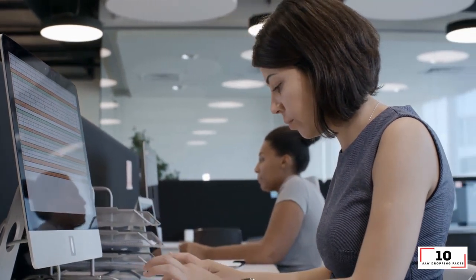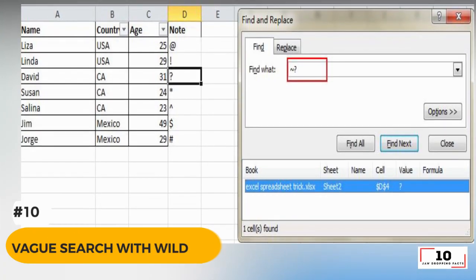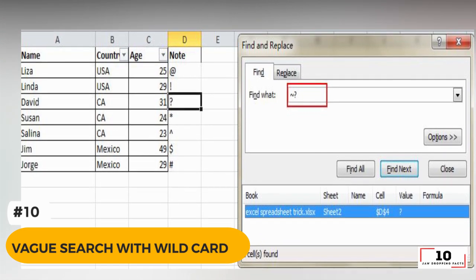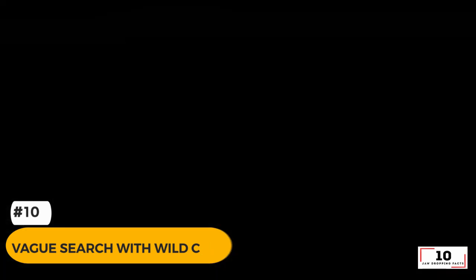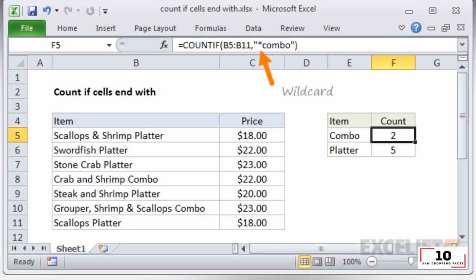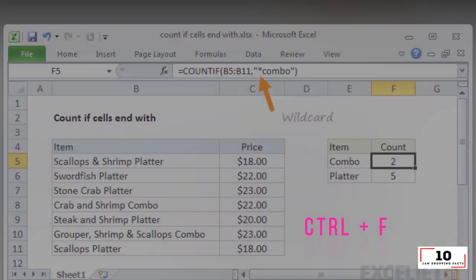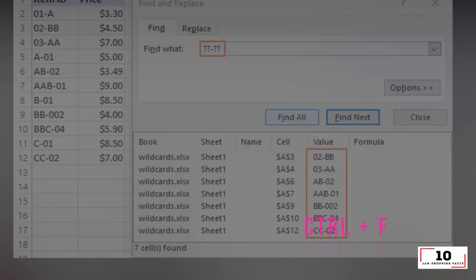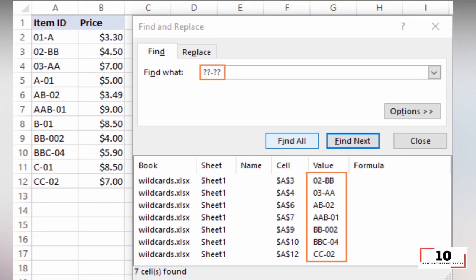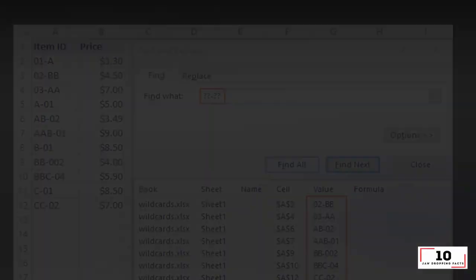Here are 10 useful Excel spreadsheet secrets you may not know. Number 10: vague search with wildcard. You may know how to activate the speedy search by using the shortcut Control+F, but there are two main wildcards - question mark and asterisk - used in Excel spreadsheets to activate a vague search.